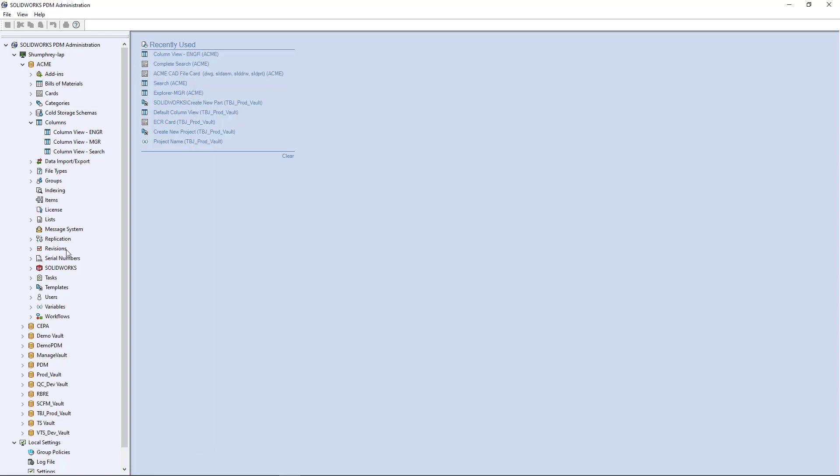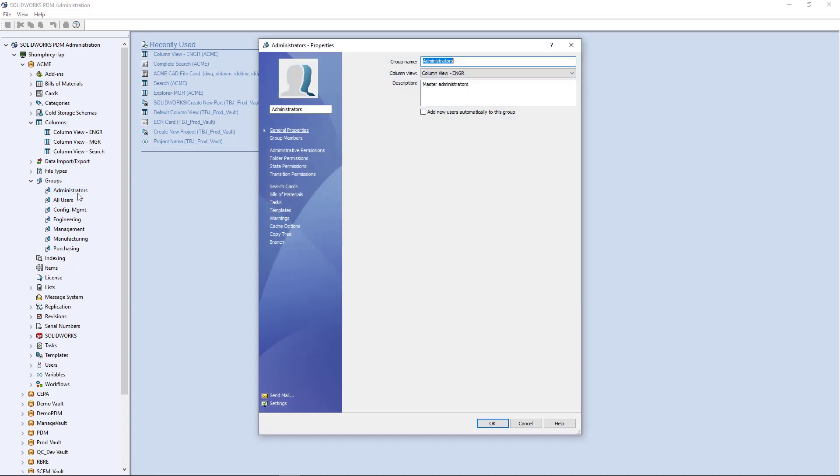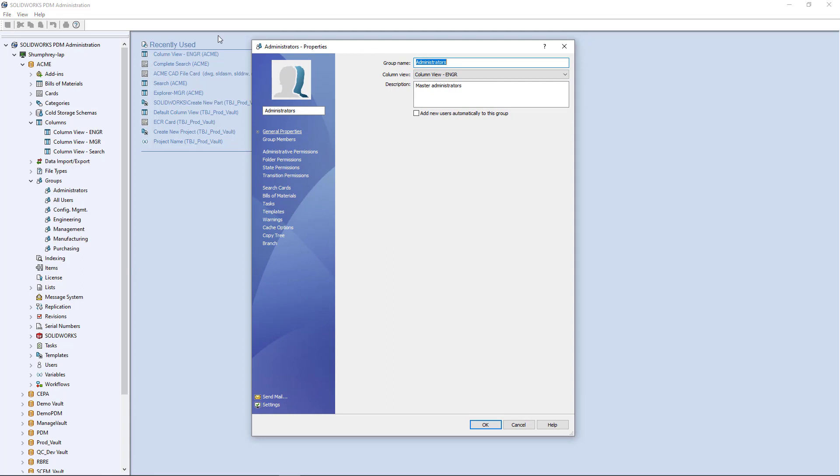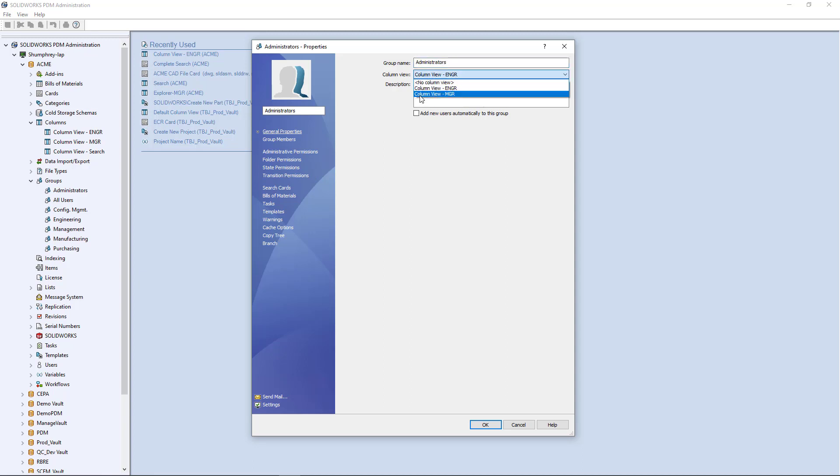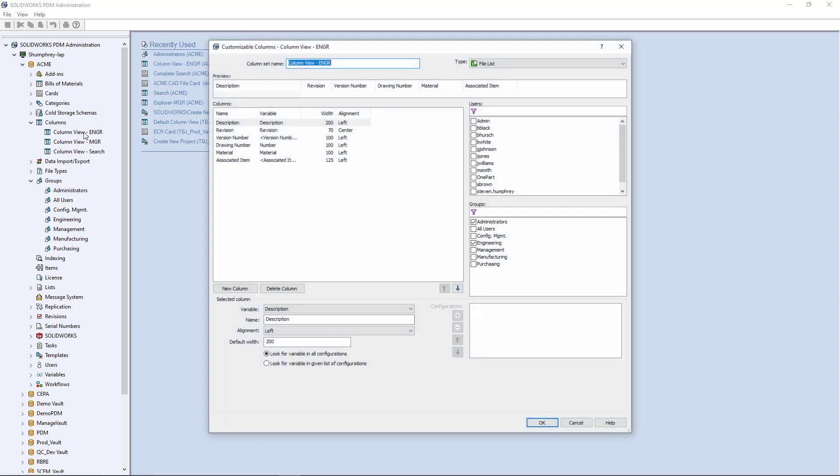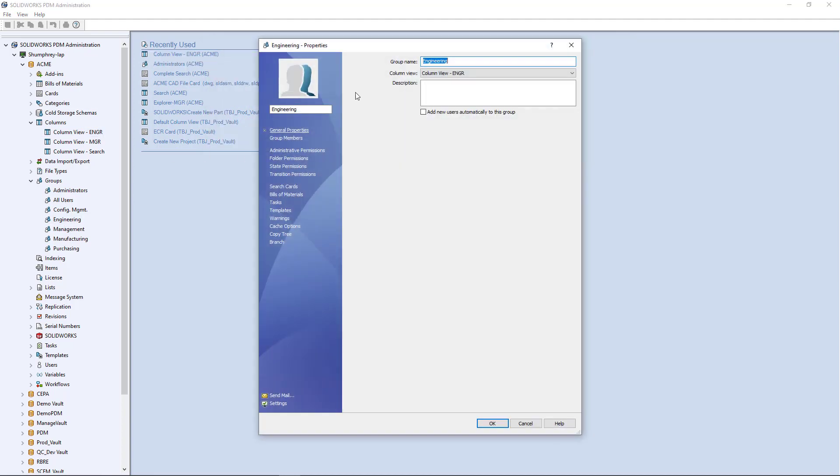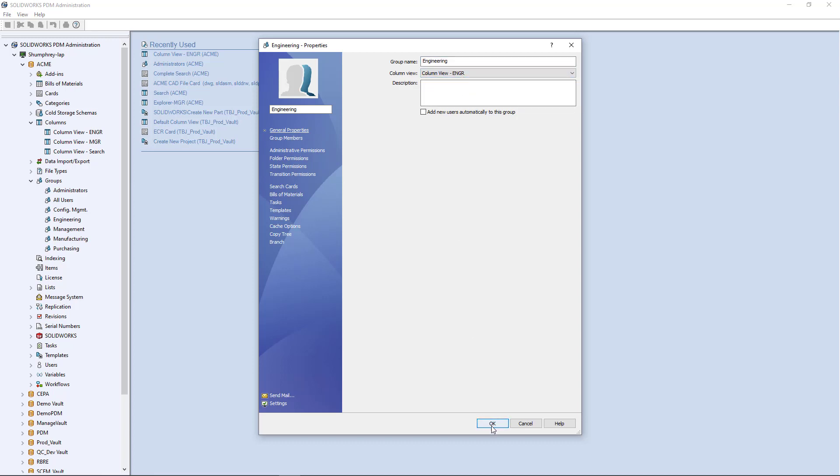Some other things that might be useful to see with regards to columns is like on the group level. If I come to my administrators group here and in the group permissions and properties, I'm going to get this column view. In my administrators group, they're set to use the engineering column view. So in addition to setting the permissions here, I can also go over to my groups or users and specify which column view they should be using.